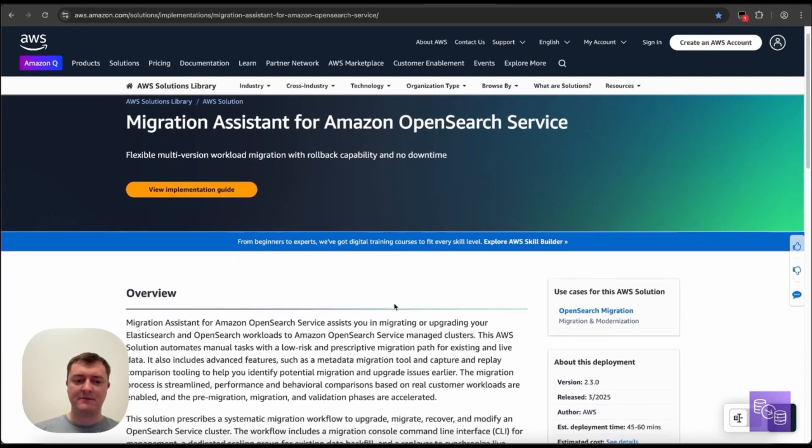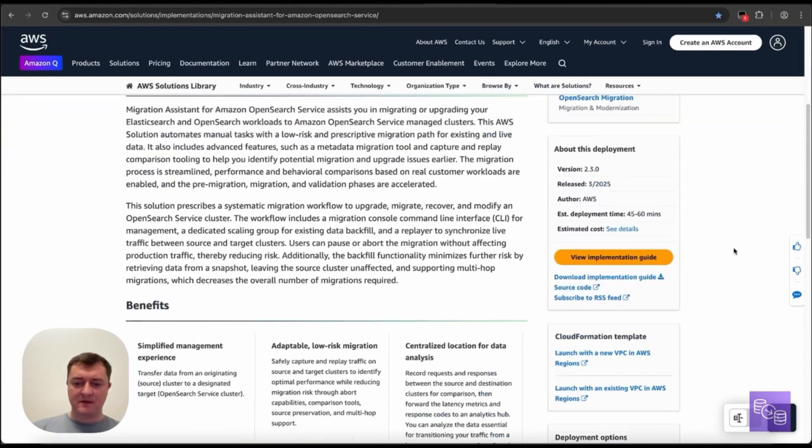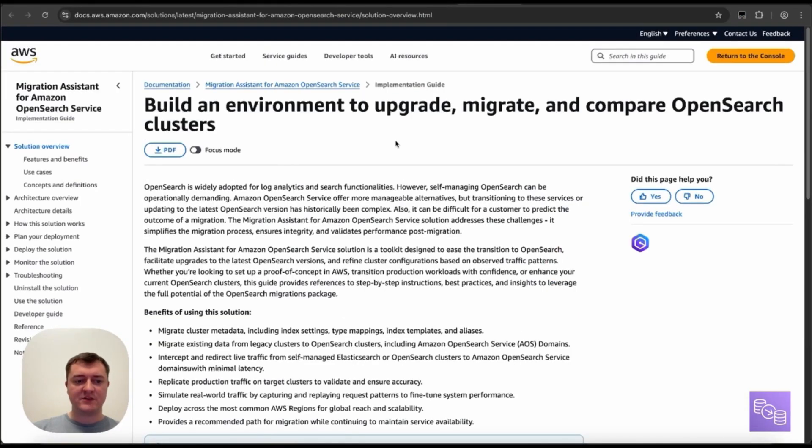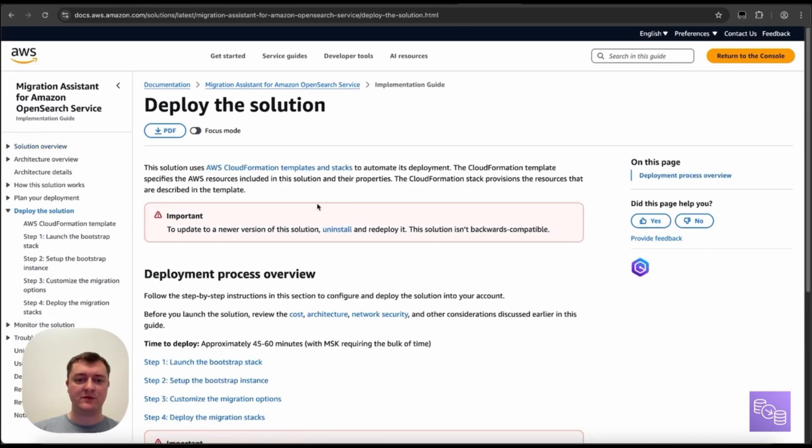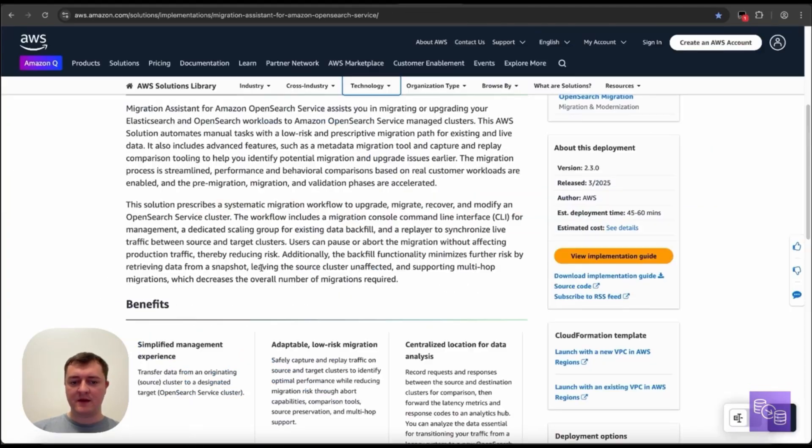But first, on this landing page, I want to point out a couple things. The first handy thing is this implementation guide. This will cover the steps I go through in this session, particularly the deploy the solution section, where I'll be walking through these steps.